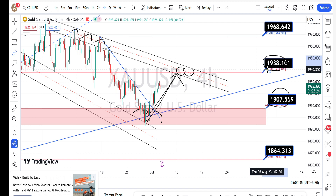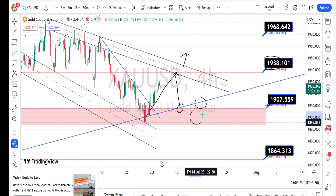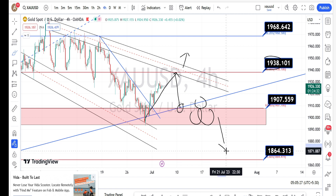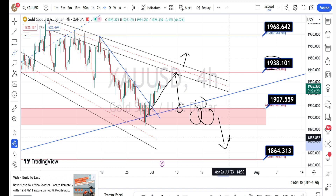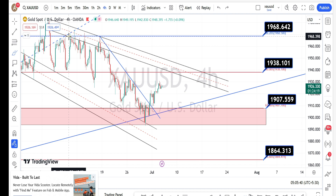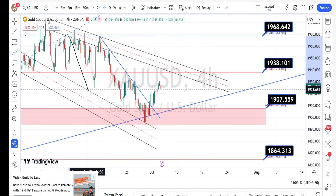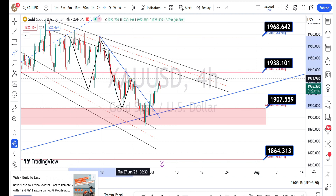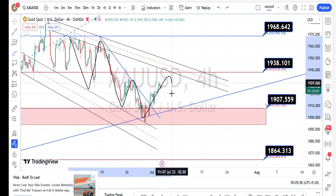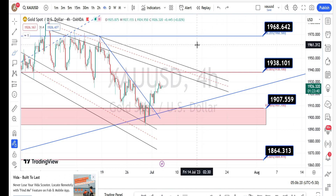The price action has to break this support zone in order to fall further on the bearish side retracement in the four hours time frame. But for now, looking at the current trend of the price action in the four hours time frame, it is still in a bearish trend overall. Let us now look at the price action in the hourly time frame.